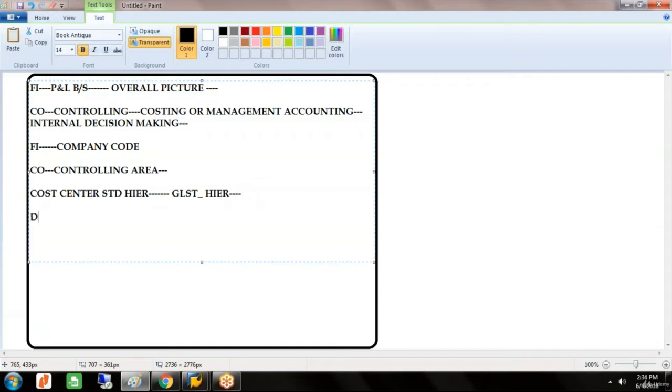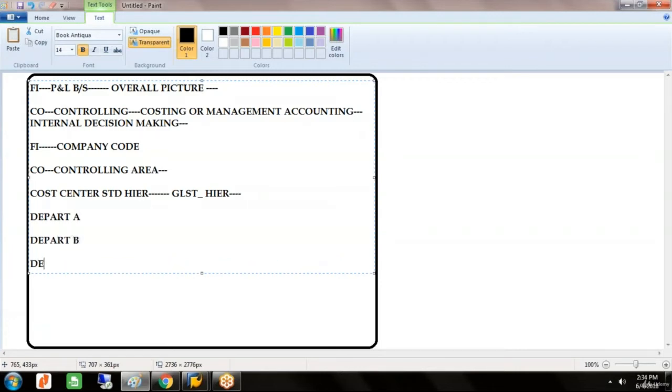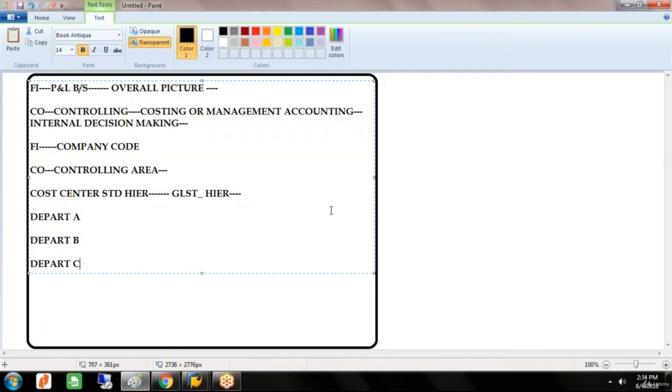Why we have to create this hierarchy is under this hierarchy we can create different cost centers. Different departments can be created, like department A, department B, department C, where I want to see how this department has been performing or what is the expenditure incurred for this particular department.